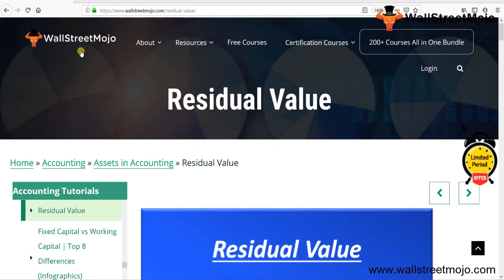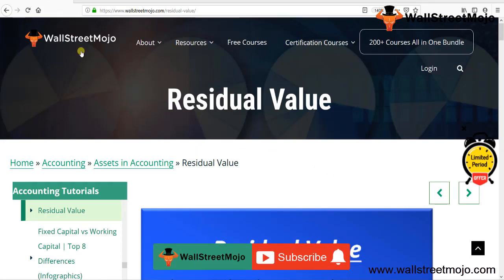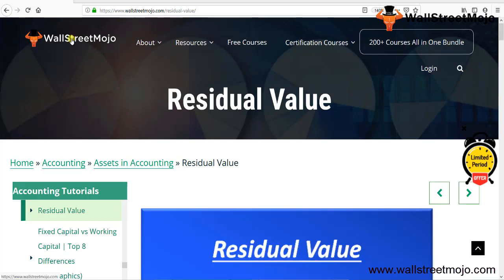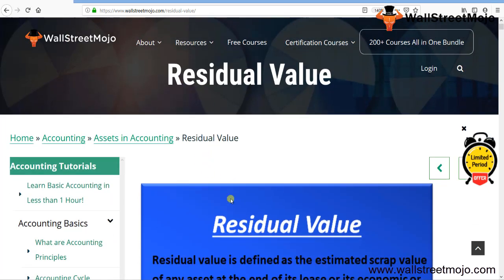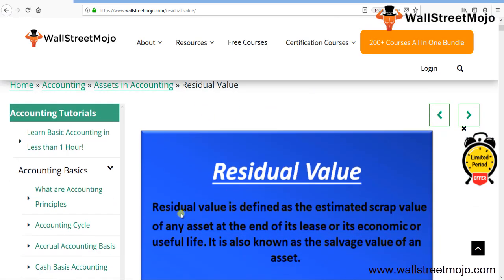Hello everyone, welcome to the channel WallStreetMojo. Watch the video till the end, and if you're new to this channel, subscribe by clicking the bell icon. Today we have a topic called residual value.